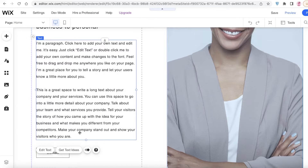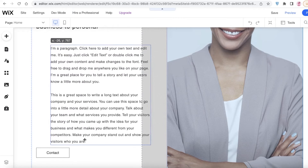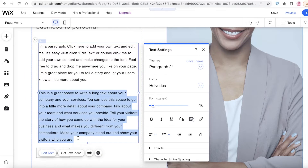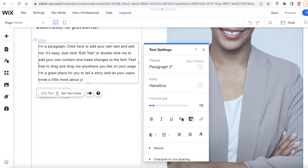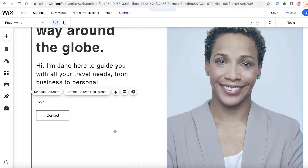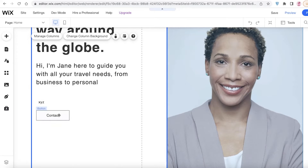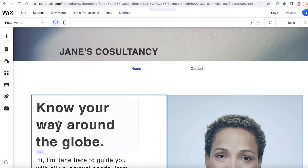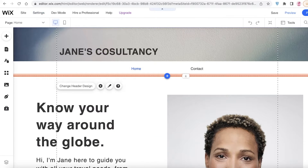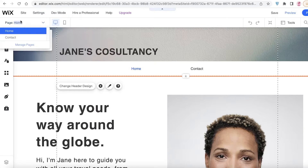From here you're obviously going to add your own description about the service you're providing. We're just going to leave this as XYZ since we don't have specific information for this service. Then you have your contact button here. Now you're going to add your booking section.